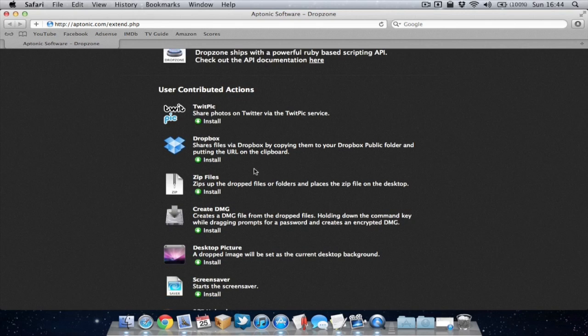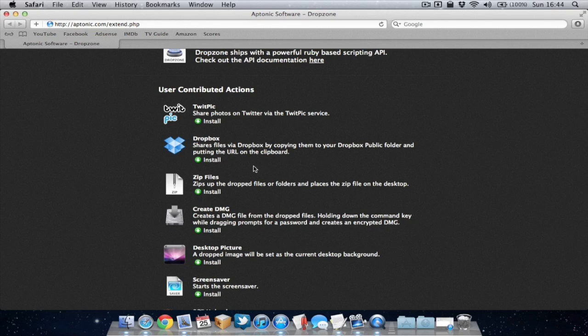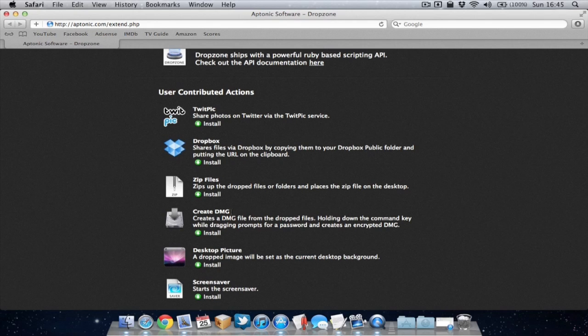We've got another one which is a Dropbox action which allows you to upload a file to Dropbox immediately to your public folder. And also saves the link to your clipboard which will be quite useful if you're a big user of Dropbox.